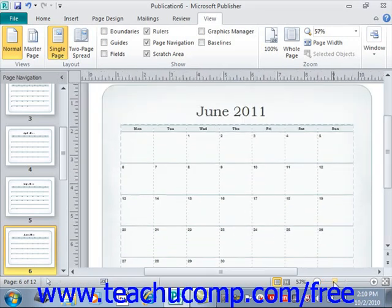You can also directly click on one of the small plus or minus signs to decrease and increase the magnification levels by 10% each time you click.